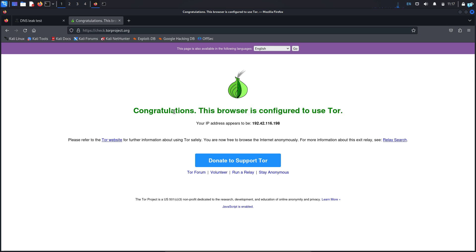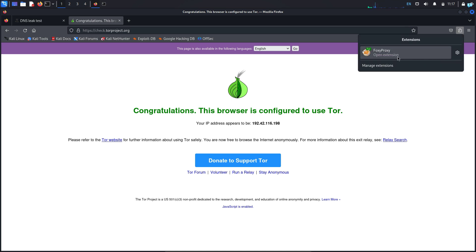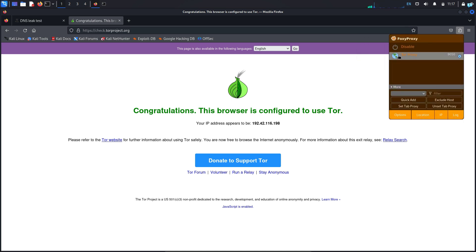Now I can access any website on the dark web with dot onion URL. And if you want to come back to the clear net and not route your traffic through the Tor network, then click on the extension icon again and click on Foxy proxy and click on disable.